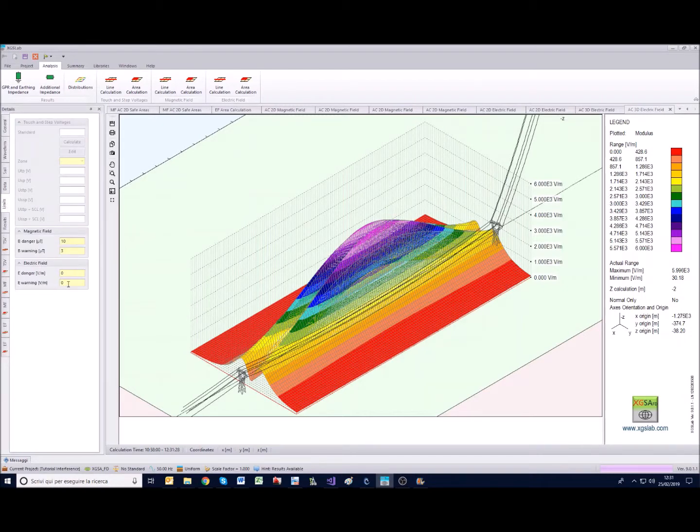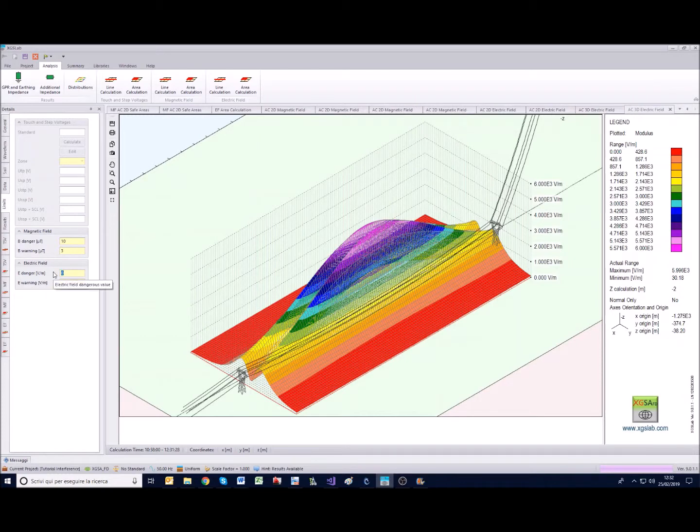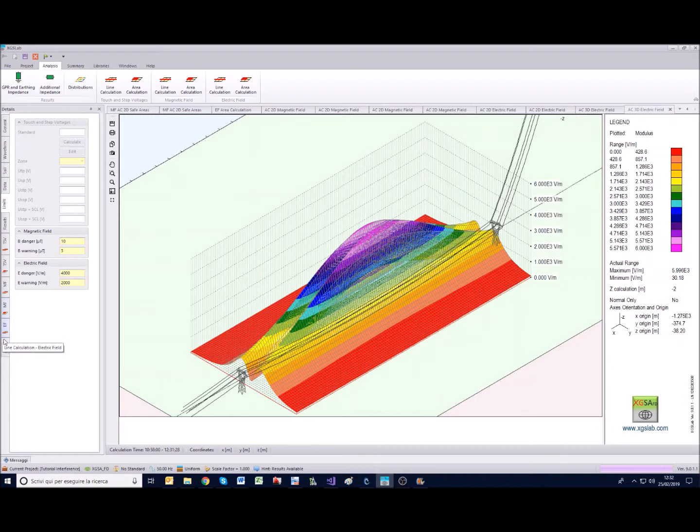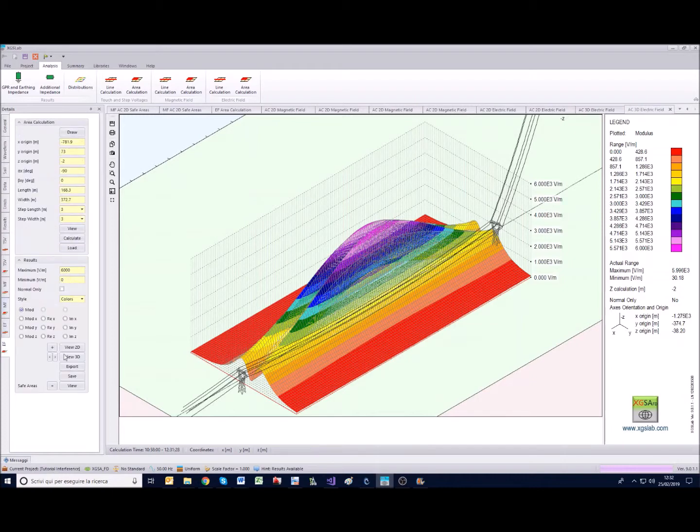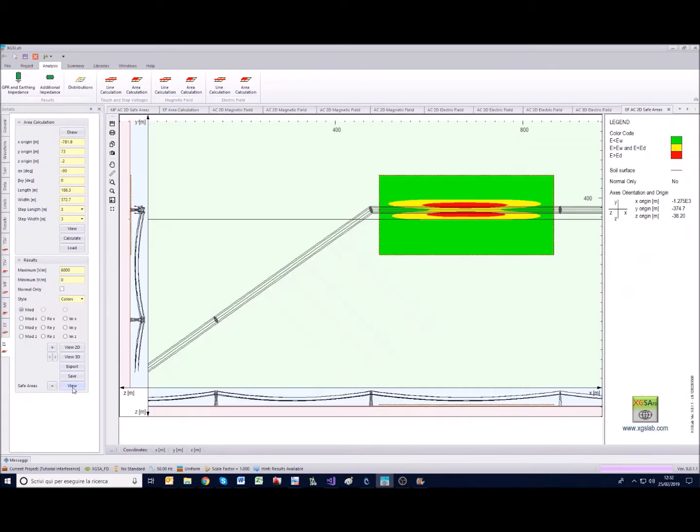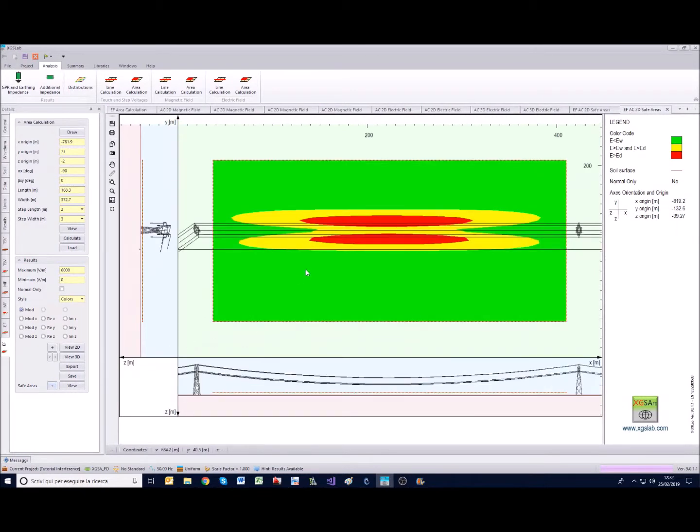Also in this case we have the chance to set some limits, so for example let's suppose that we have a danger limit of 4000 and a warning limit of 2000, and we can set for the safe areas this kind of image.